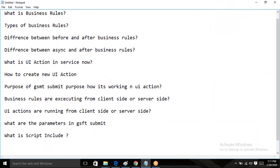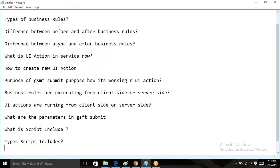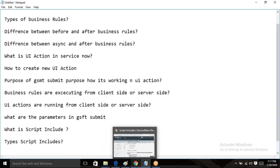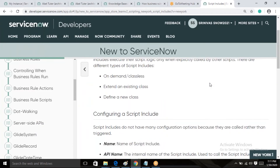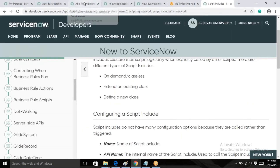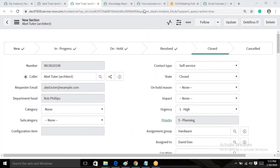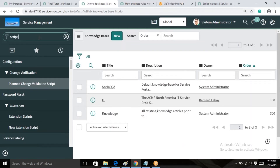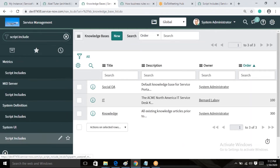Simply said, scripting code is server-side logic — create once and use in multiple places: business rules and UI actions. There are three types of Script Include. Types of Script Includes: in the ServiceNow platform we have three types. Now let me open the Script Include. Go to System Definition, click on Script Includes.